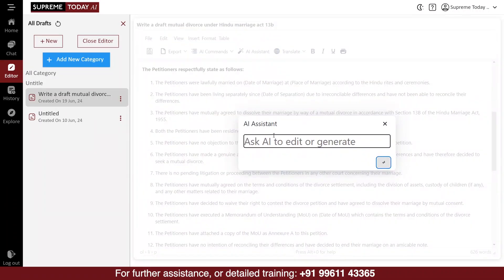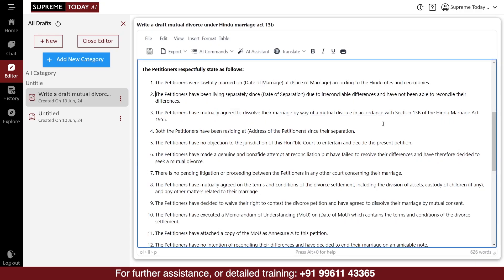For example, if you have copied and pasted a contract into the editor, you can ask the AI assistant to review the contract and identify any ambiguity in the language or clauses. You can also ask the assistant to analyze the agreement and highlight any provisions that are not user-friendly.